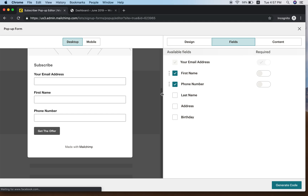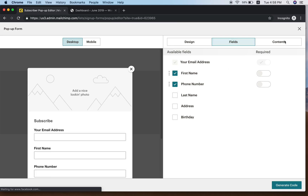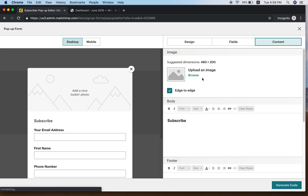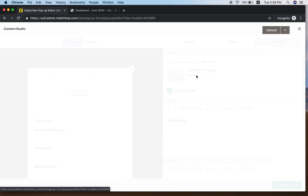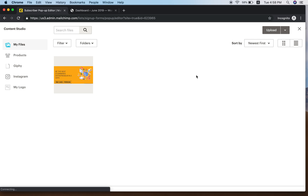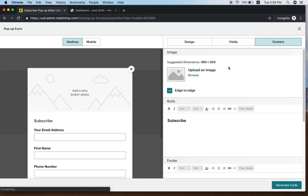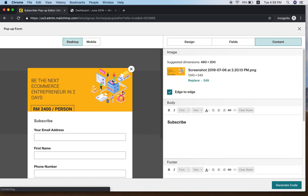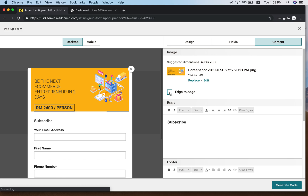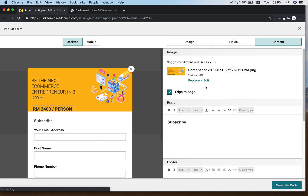Then go to the Content tab. You can add an image here. I'll insert an image — click on it and insert. You'll see the image appears at the top right. You can choose Edge to Edge, or uncheck it so the image isn't cut off — sometimes Edge to Edge will cut things off.